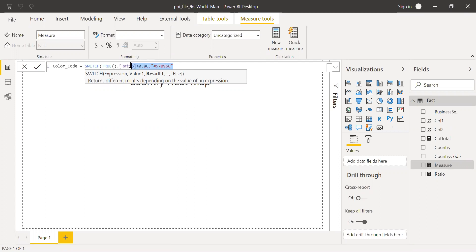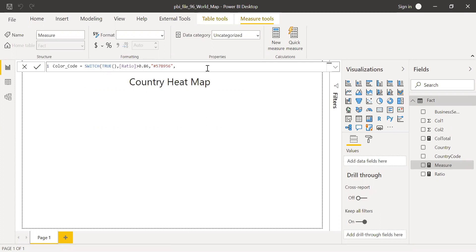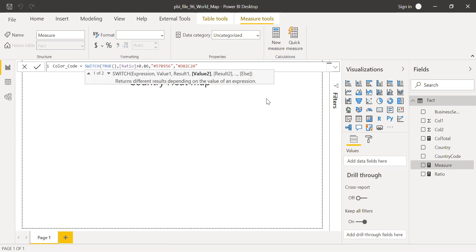If my ratio is greater than 86%, else I want to show it as red. Let me copy the color code and paste it here.